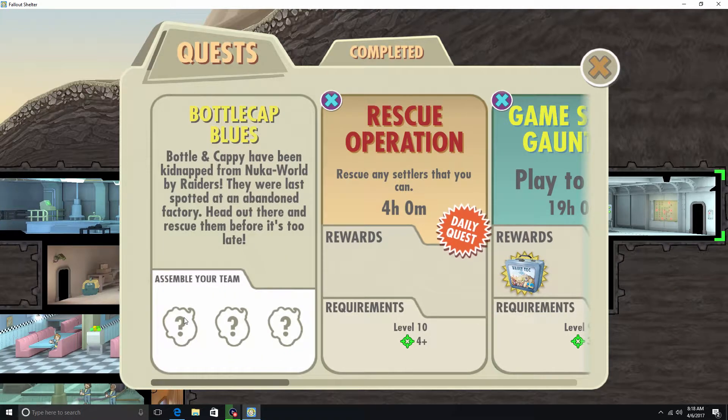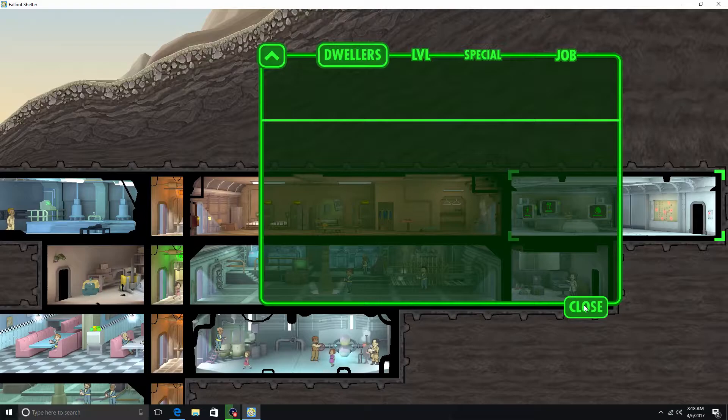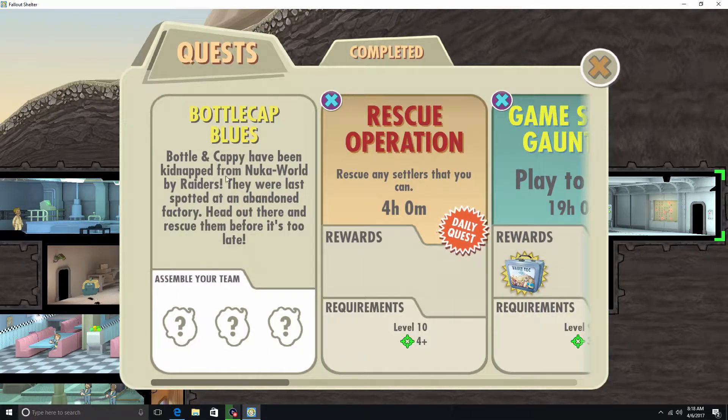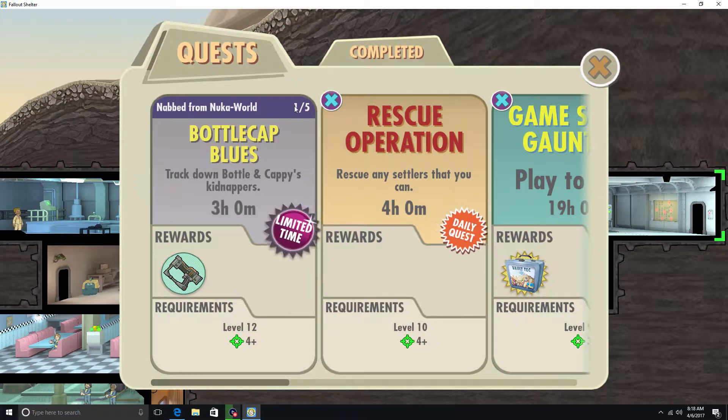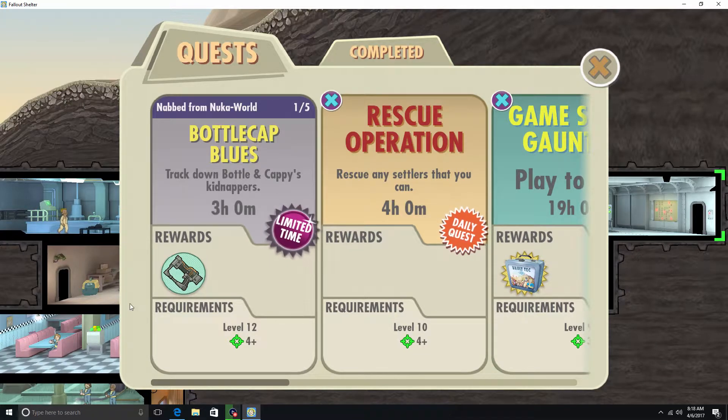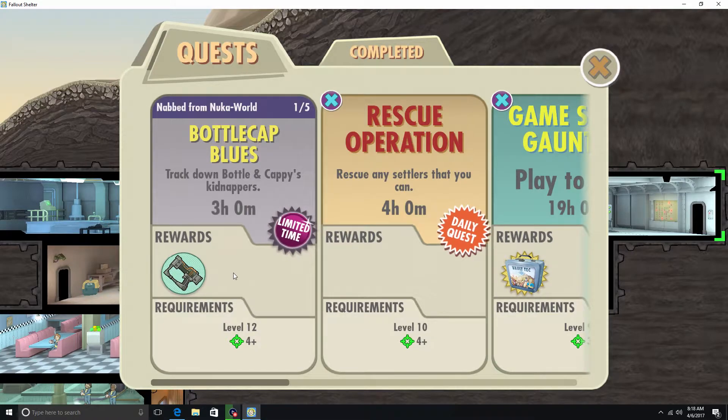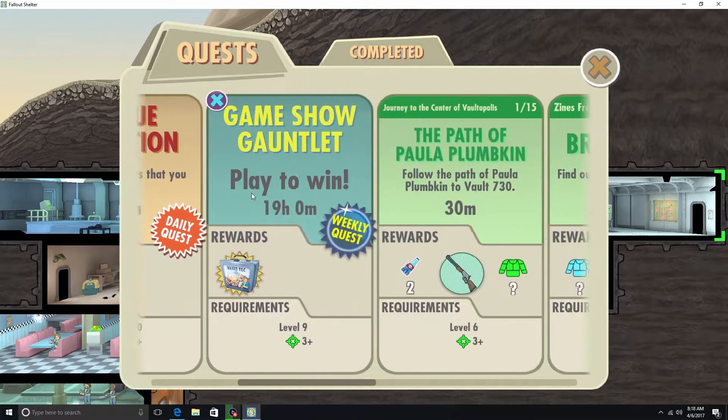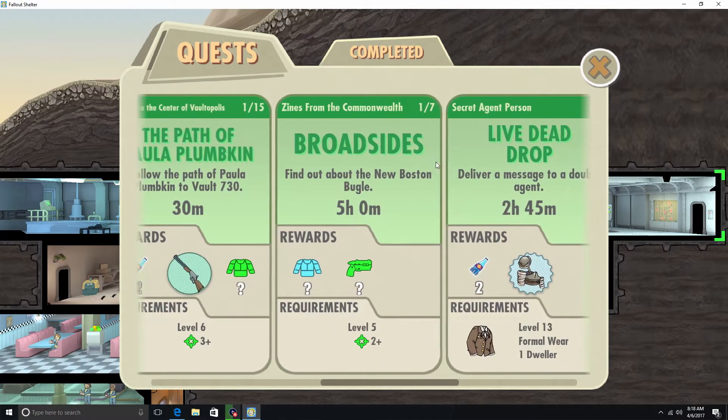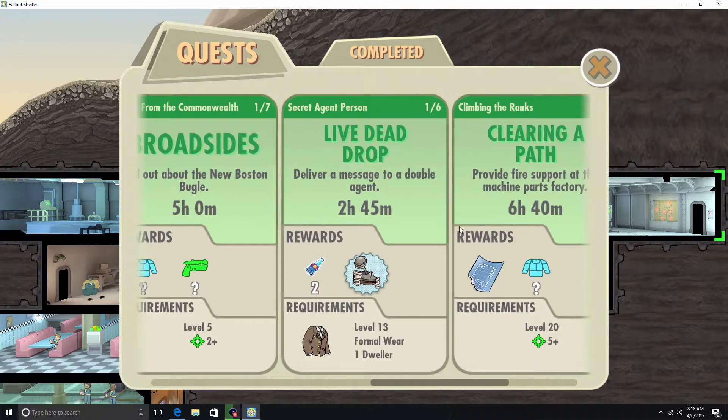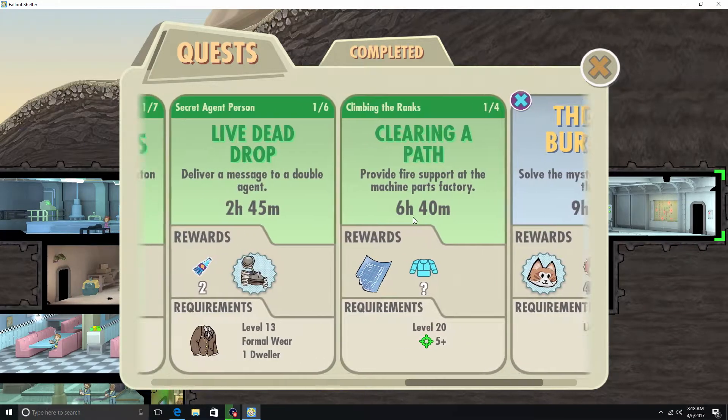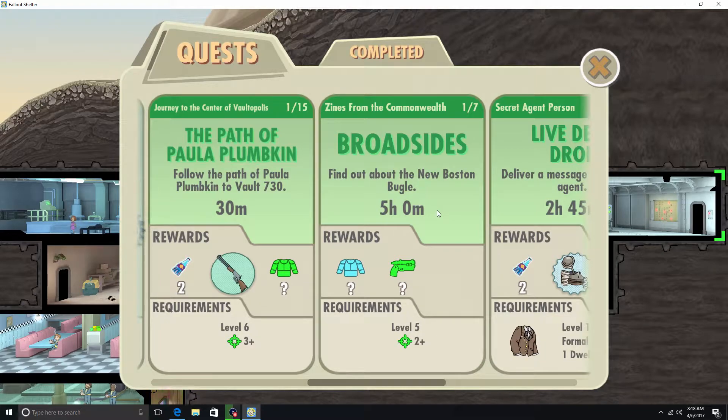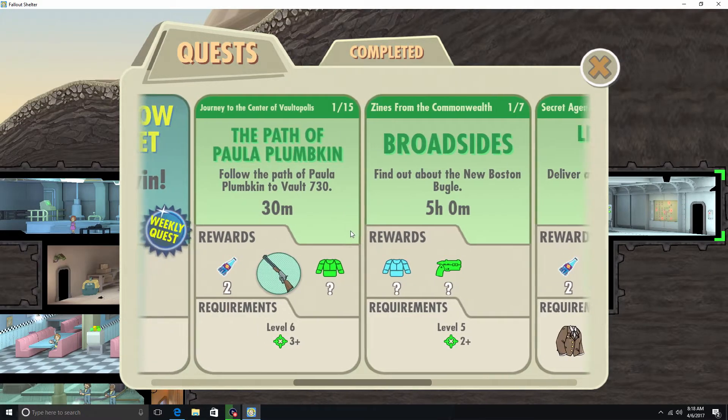Alright, but the best one honestly is Bottle Cap Blues in my opinion. I don't know if we have any people to send out that can do that. Yeah. And the reason why I say that one's the best is because once you finish all 5 of these little missions and you save Bottle and Cappy they'll come and visit your vault a whole bunch of times and give you a whole bunch of money. But I guess now we'll do the easier ones.